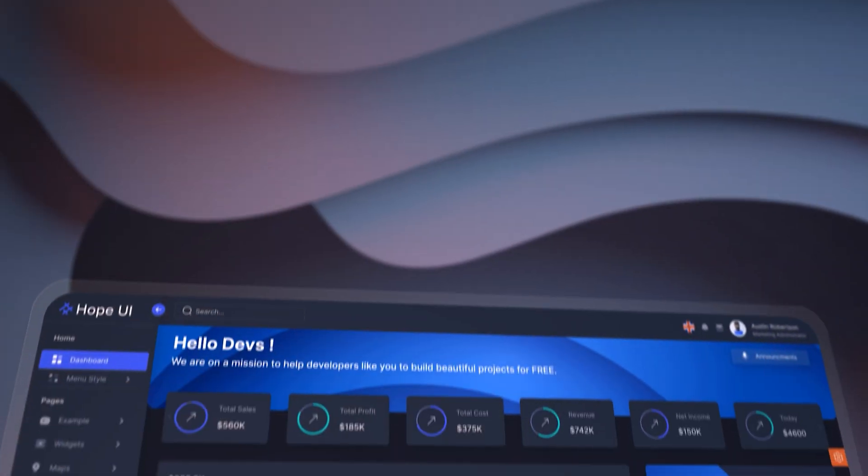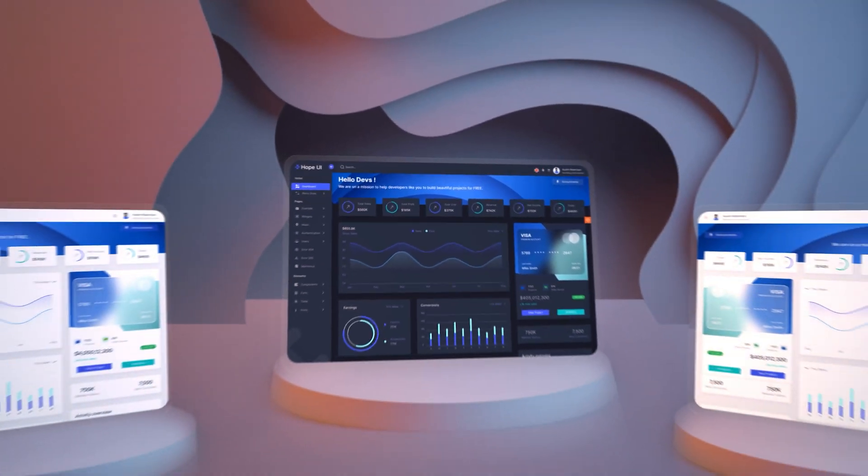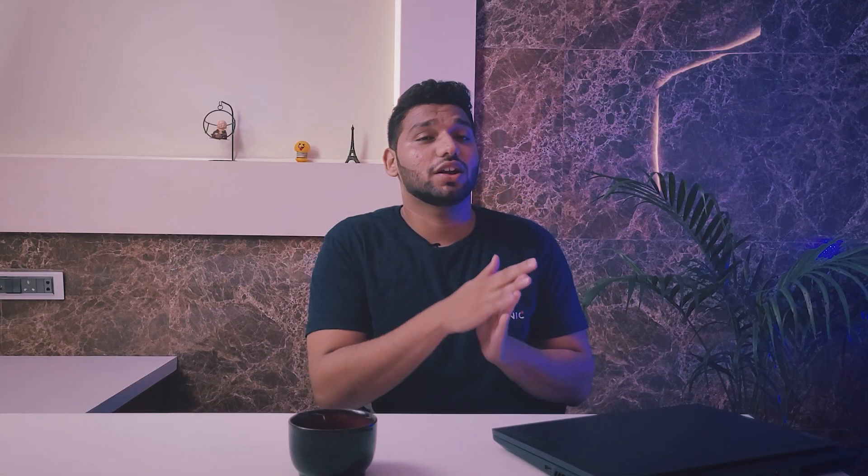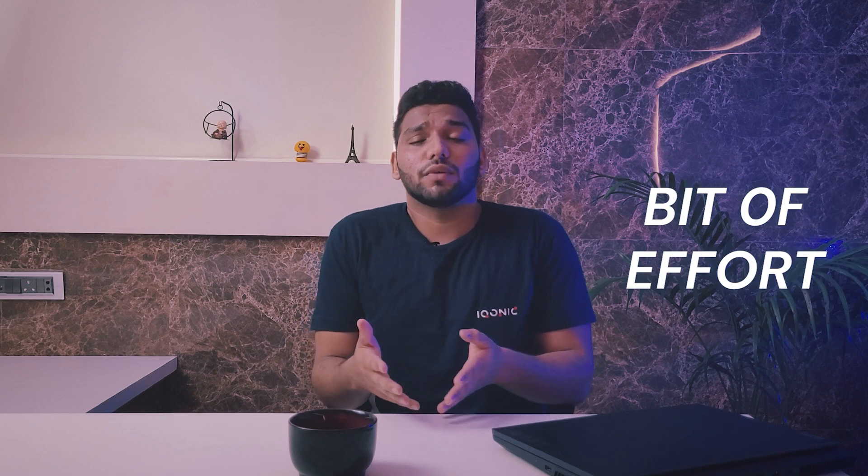And we all know web development is a very long process, going through HTML, CSS, JavaScript, etc. So to overcome that, we present you HopeUI. HopeUI is a dashboard UI kit and design system which will help you create an amazing web with a bit of effort and basic knowledge of coding.